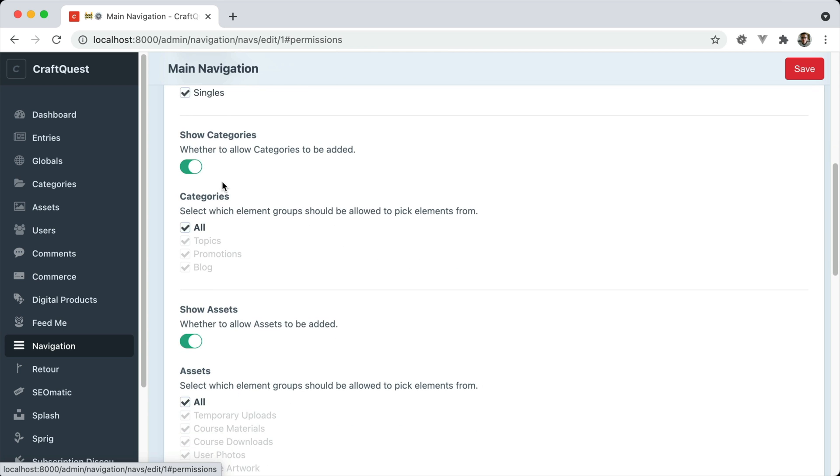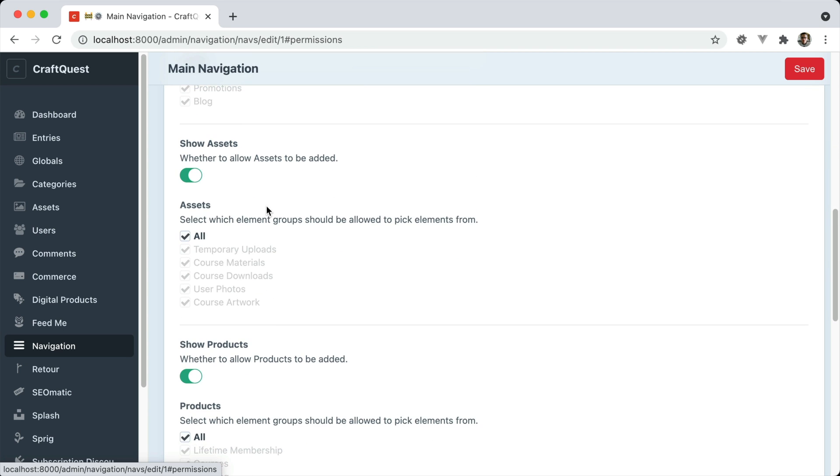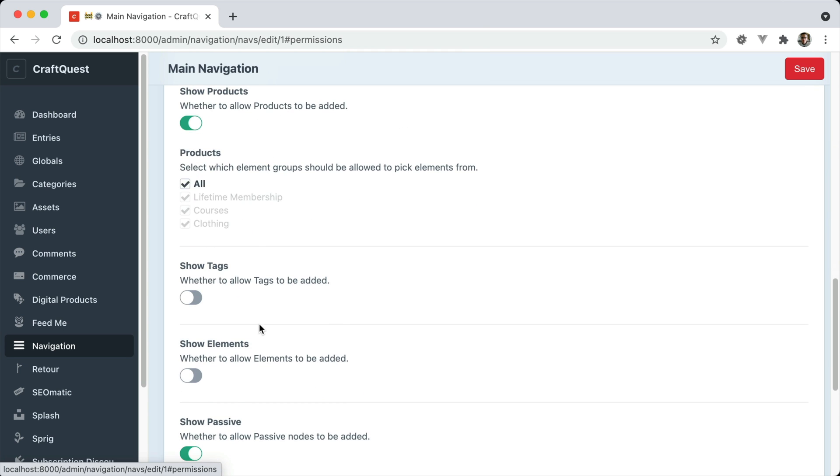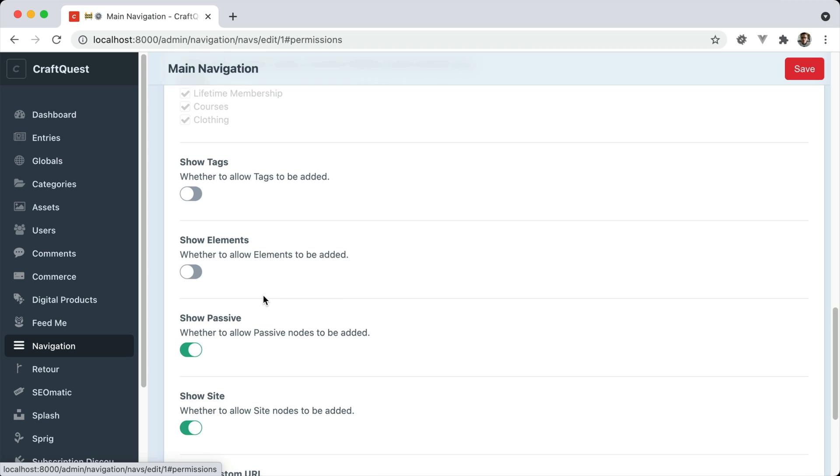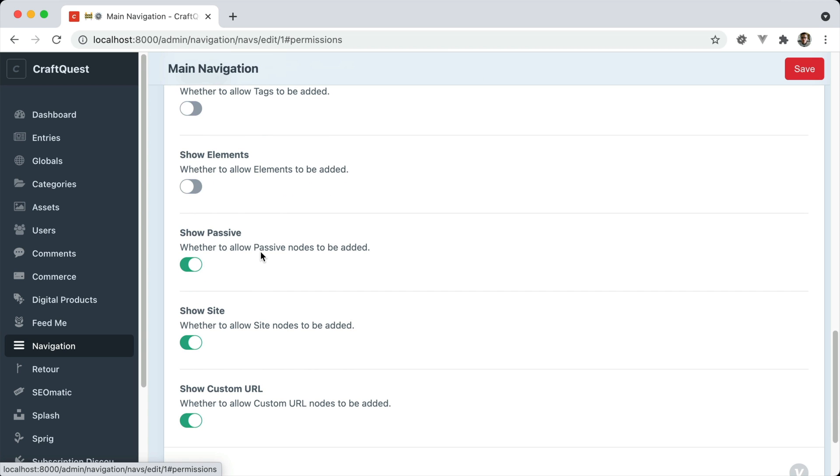Whether you can pick from categories, assets, products, tags, other elements. You can create a passive element that doesn't do anything. It doesn't go anywhere. It's typically good for JavaScript.